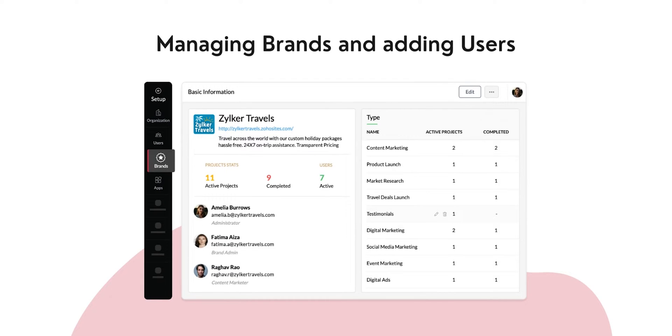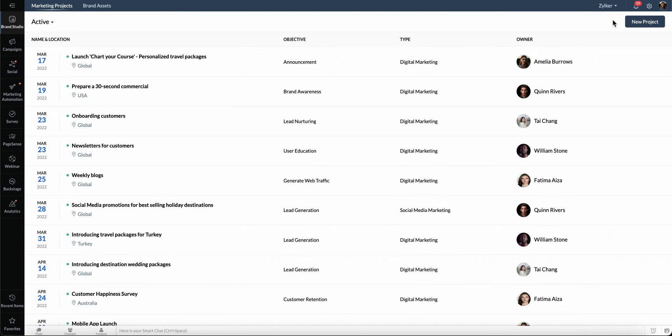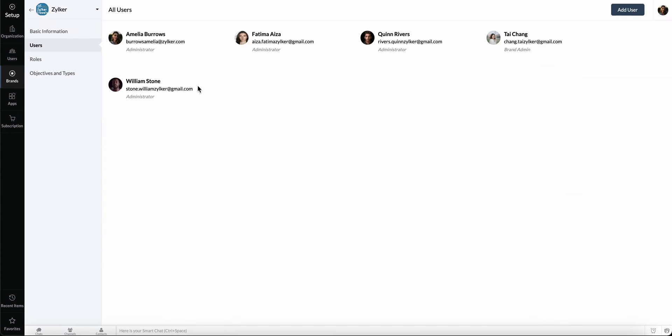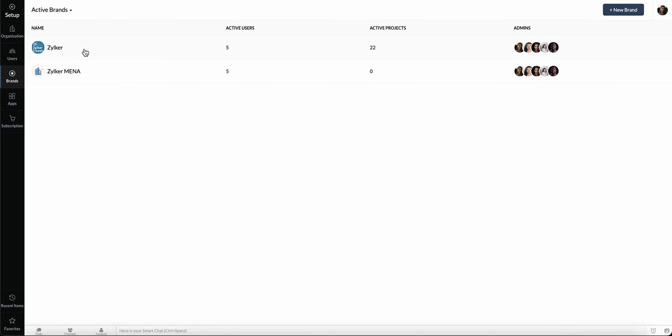Brand in Zoho Marketing Plus enables you to unify all your marketing activities, users, and permissions in a single place. Let's go to Settings, Brands. Here you can see the brand name, Active Users, Active Projects, and Admins.